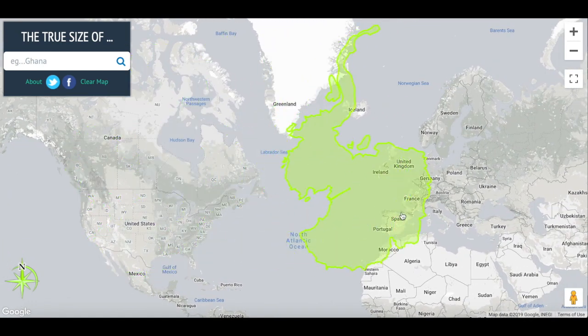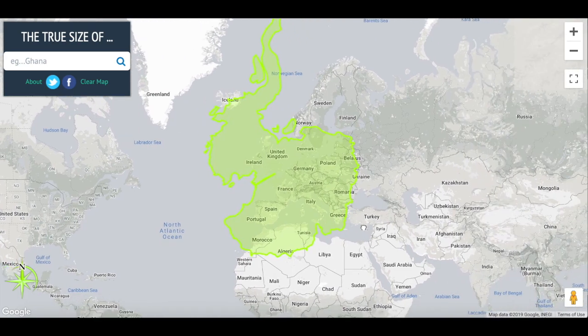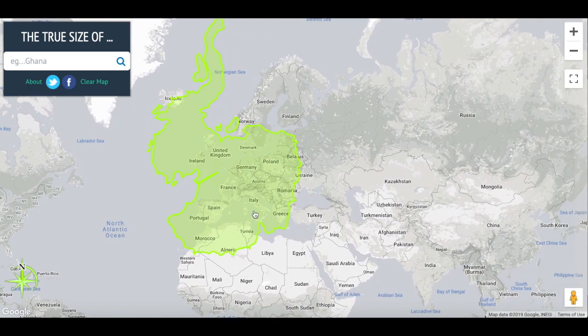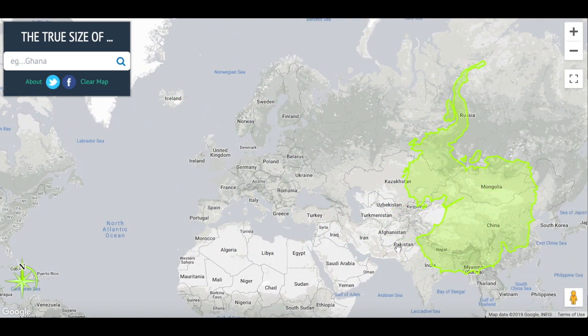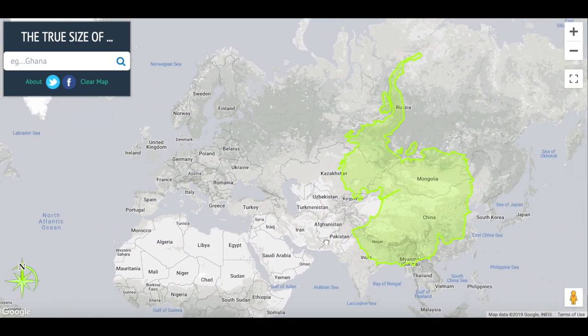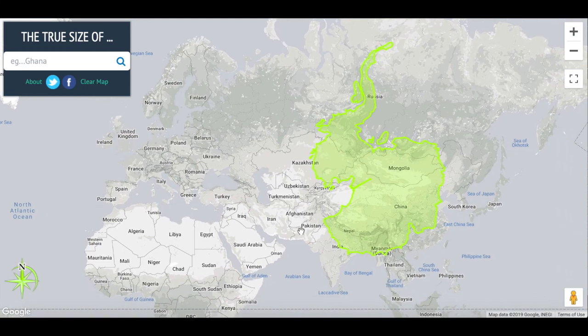Nobody really knows what the land and terrain of Antarctica is like. If we put it over China, you can really just see how big Antarctica actually is. But yeah, that wraps it up for this video — I hope you enjoyed and have a great day.